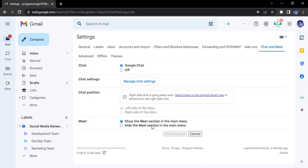But in case you want to disable this, then you need to click on the Hide option, click on Save Changes.